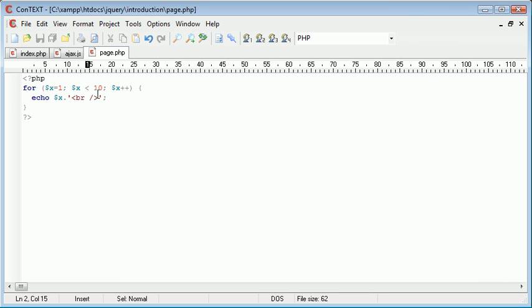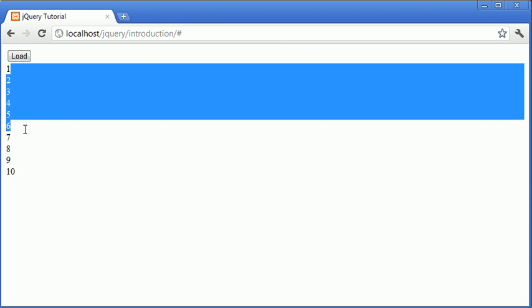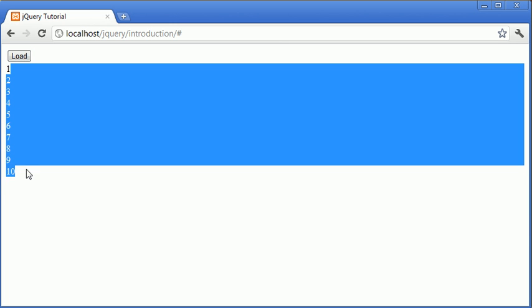The condition is that while x is less than or equal to ten we increment x. So the page did successfully load but the content didn't show because I had the logic mixed up. Let's go ahead and press load and you can see that we've now loaded numbers one to ten.